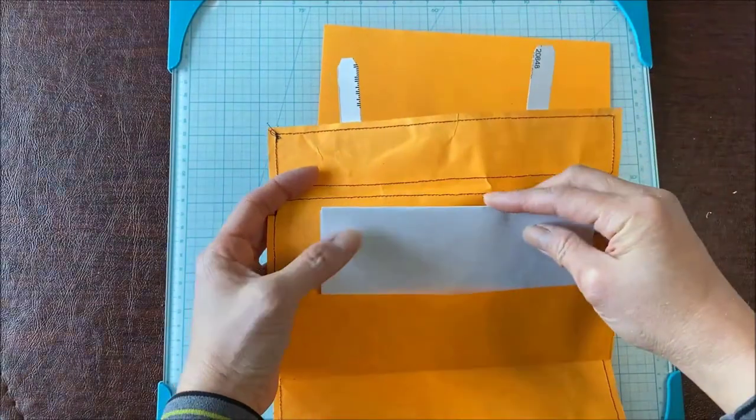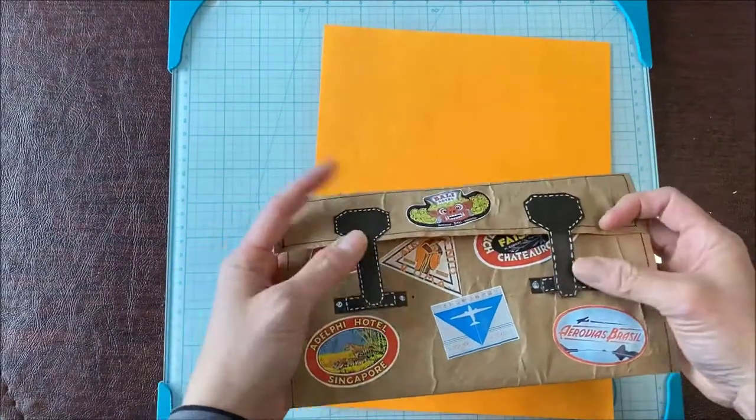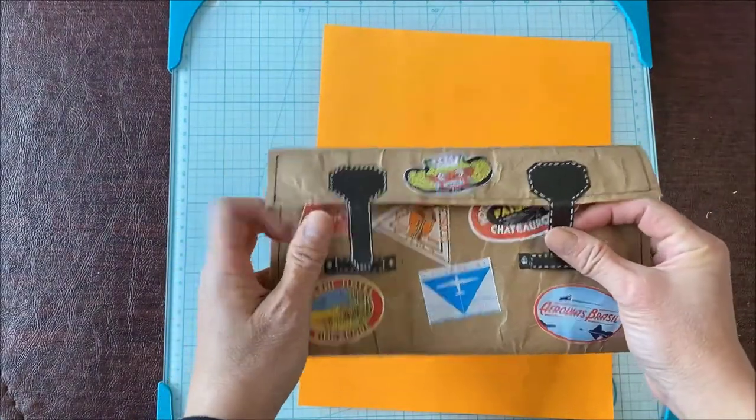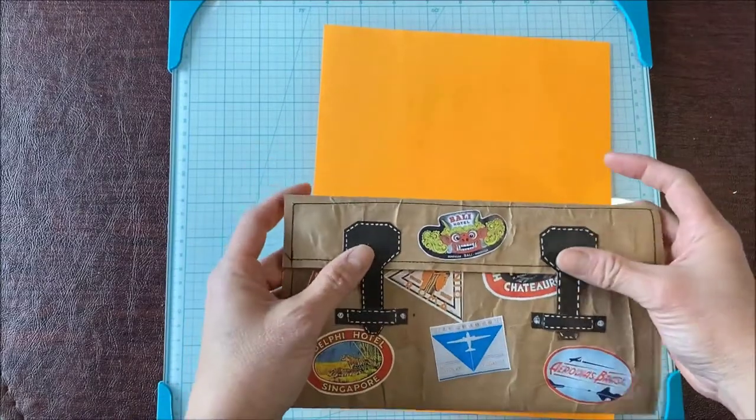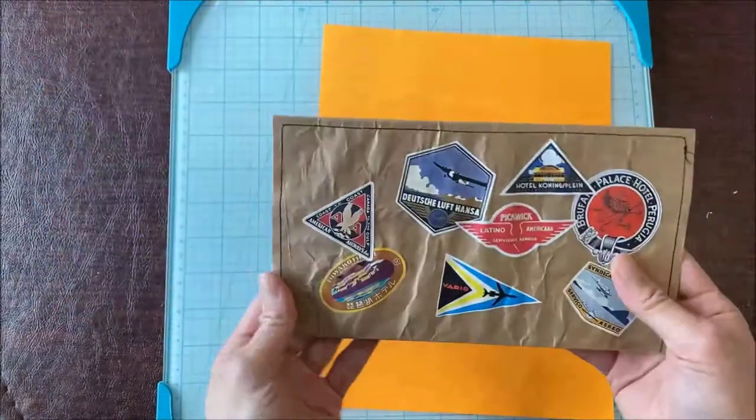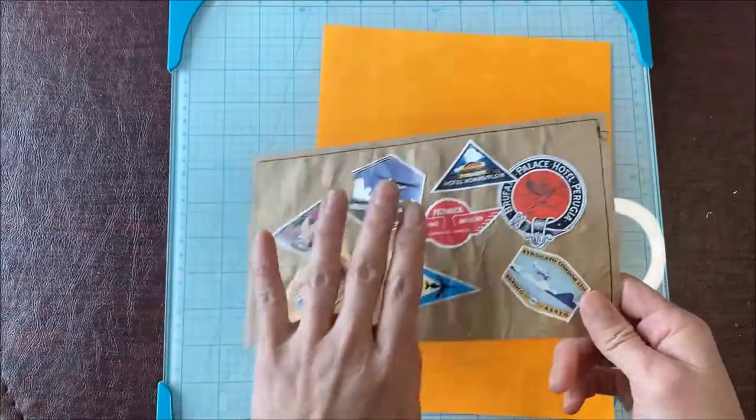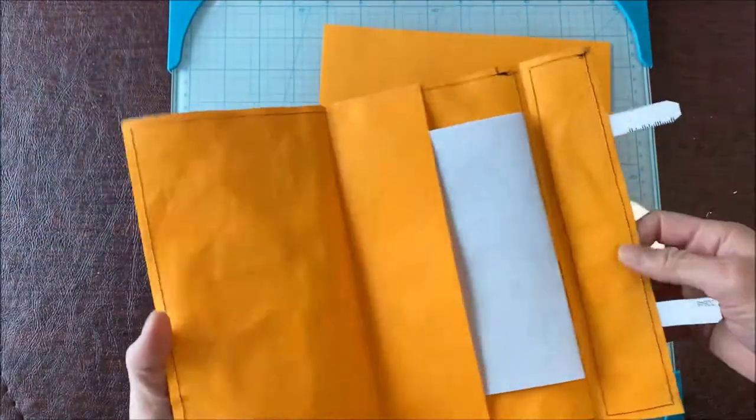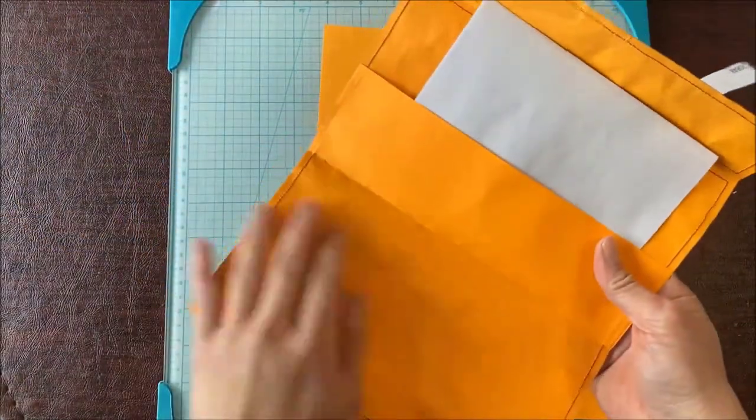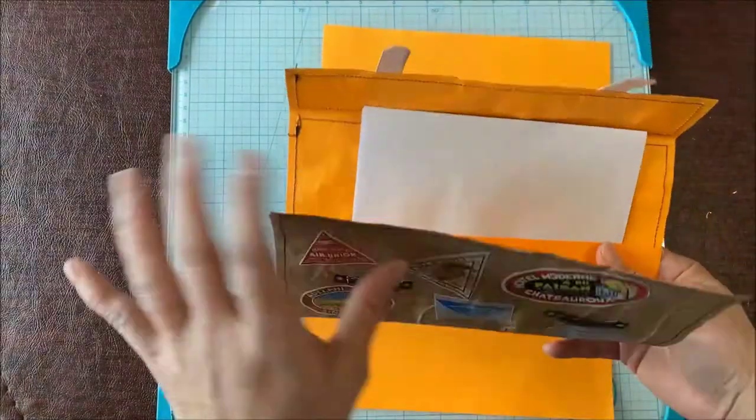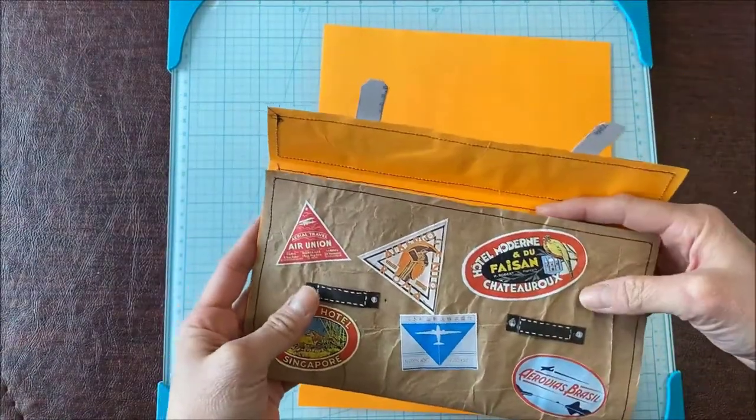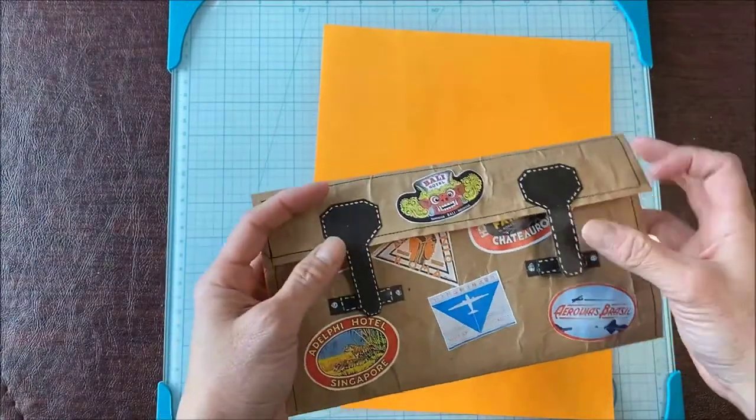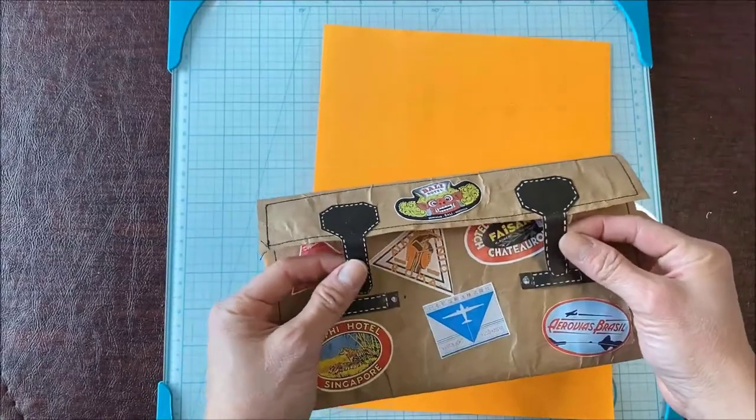Basically you just close it and pop it in an envelope and send it off. It's just a little fun pocket to put your things. Of course, you could add more, be a little bit more creative and add more pockets on the side to insert stickers, washi tape, but I wanted to keep this very, very flat.